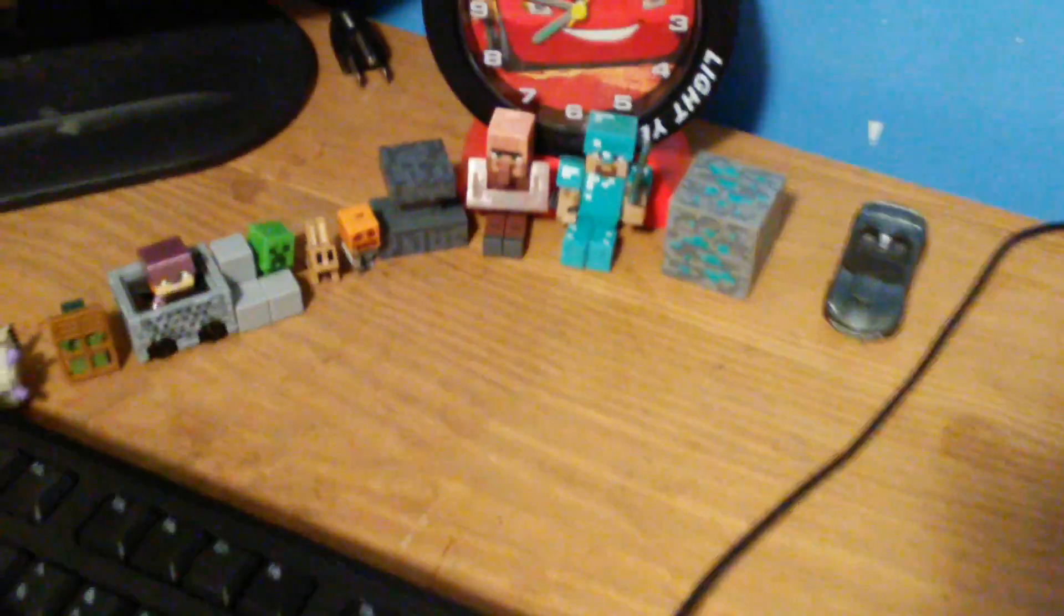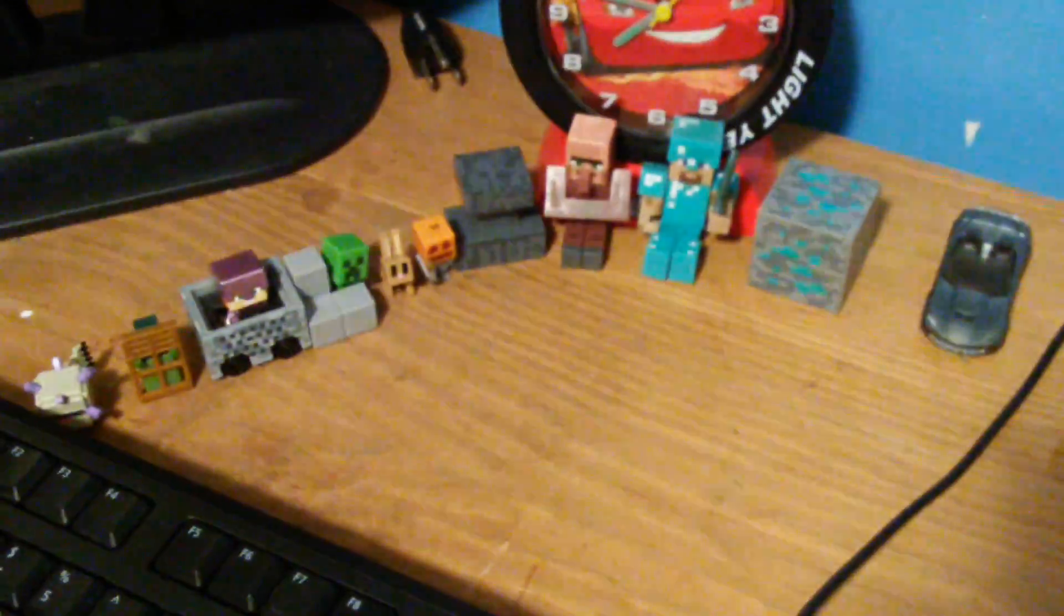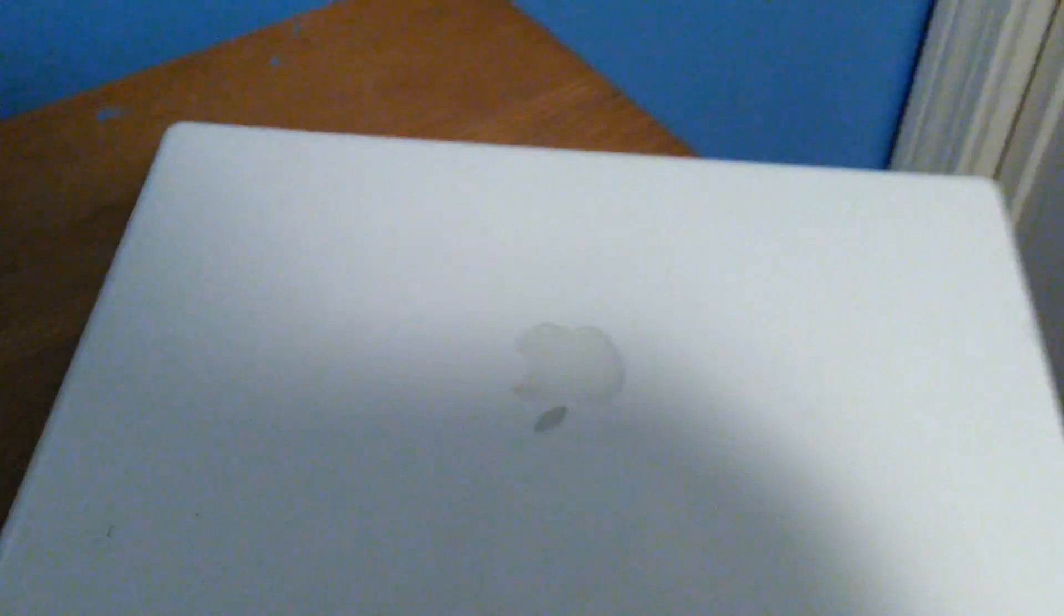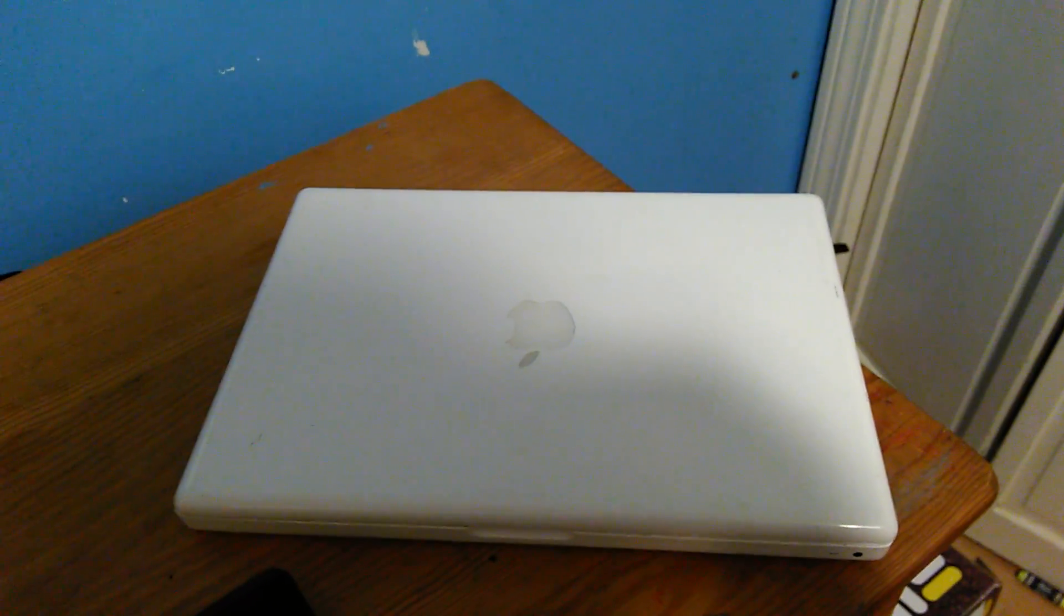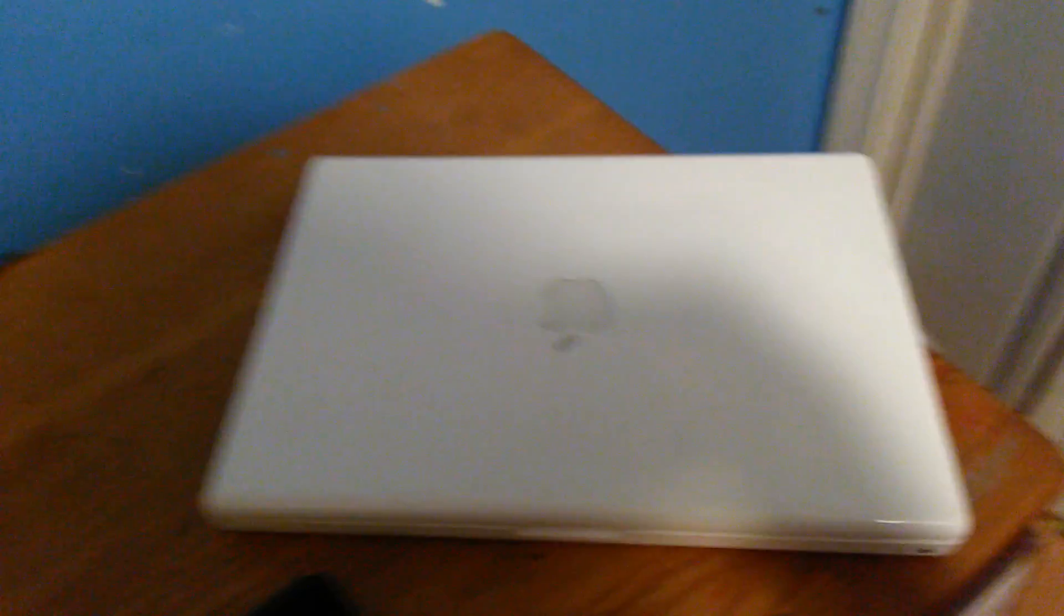Hey guys, game we're here and in today's video I will be showing you guys my Minecraft figure collection. So if you're wondering why I have my Mac here, I just have it for show.